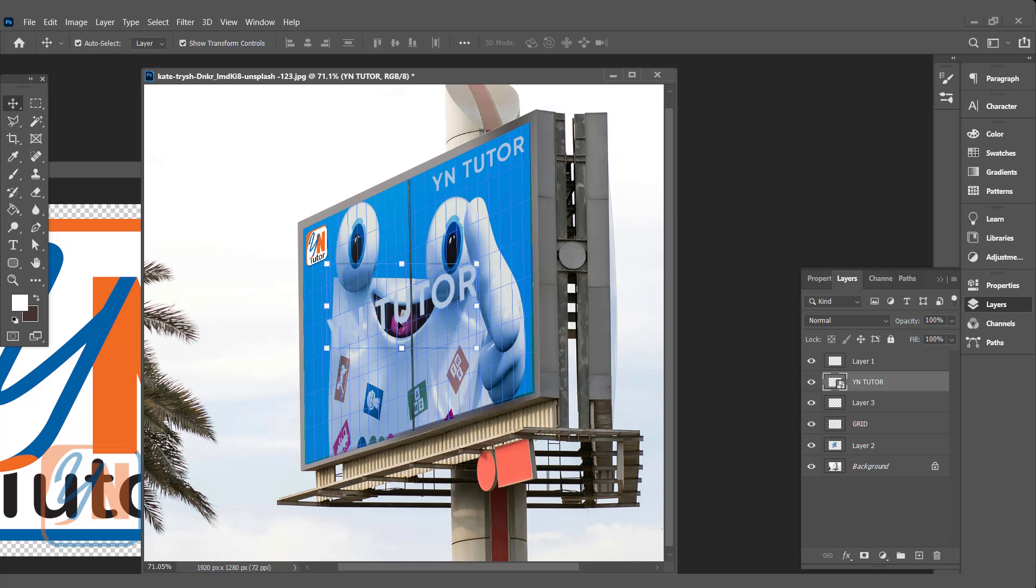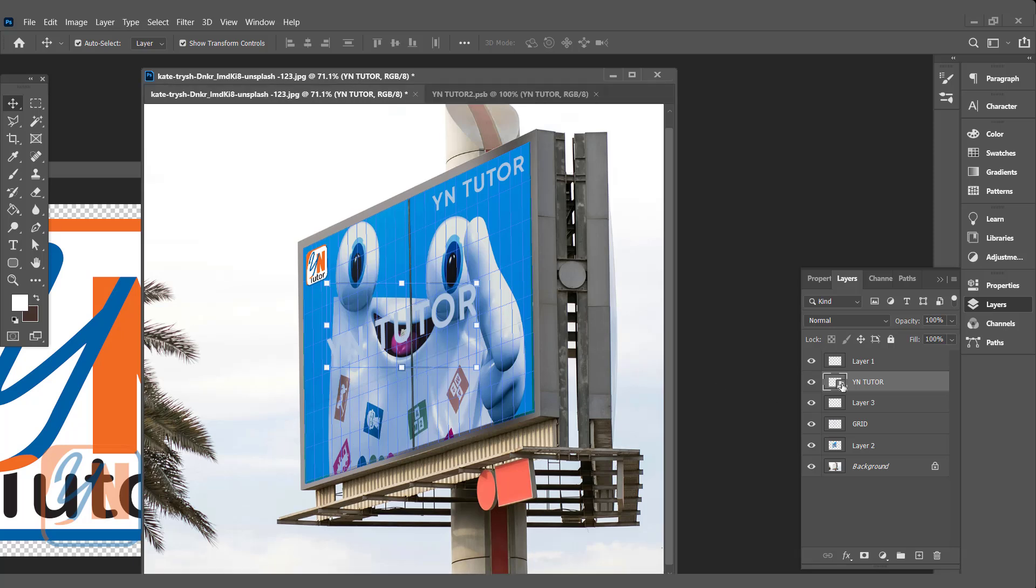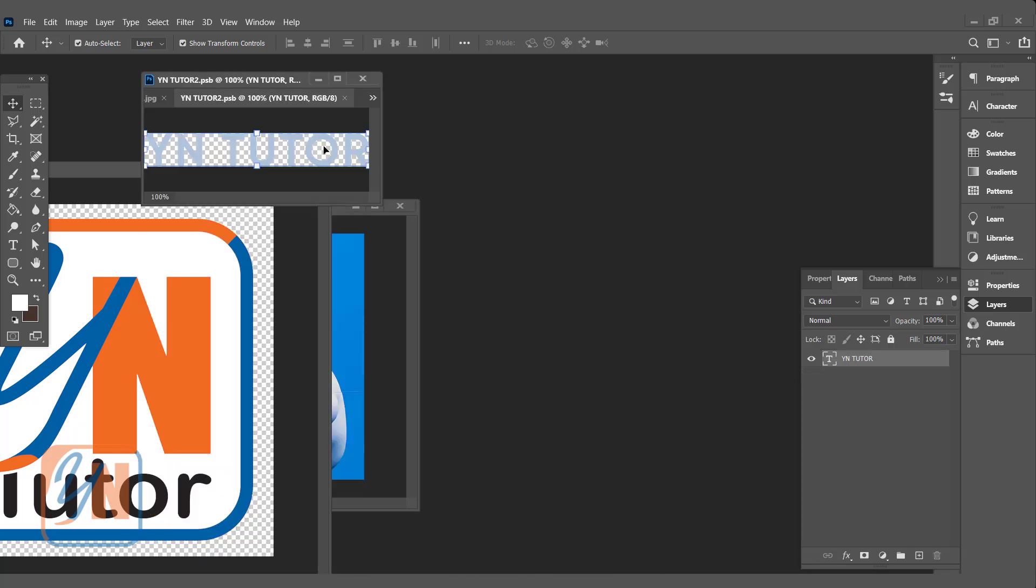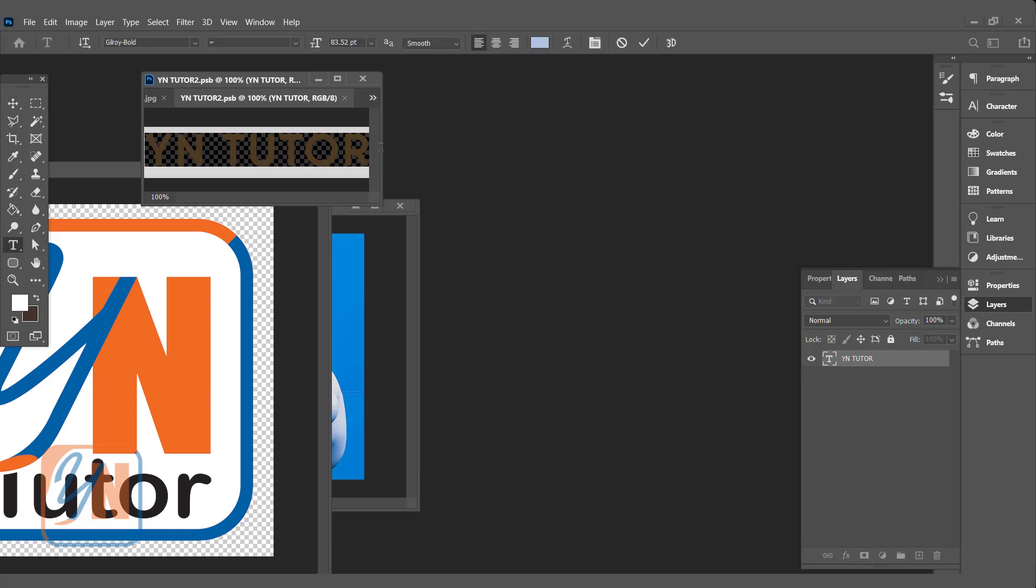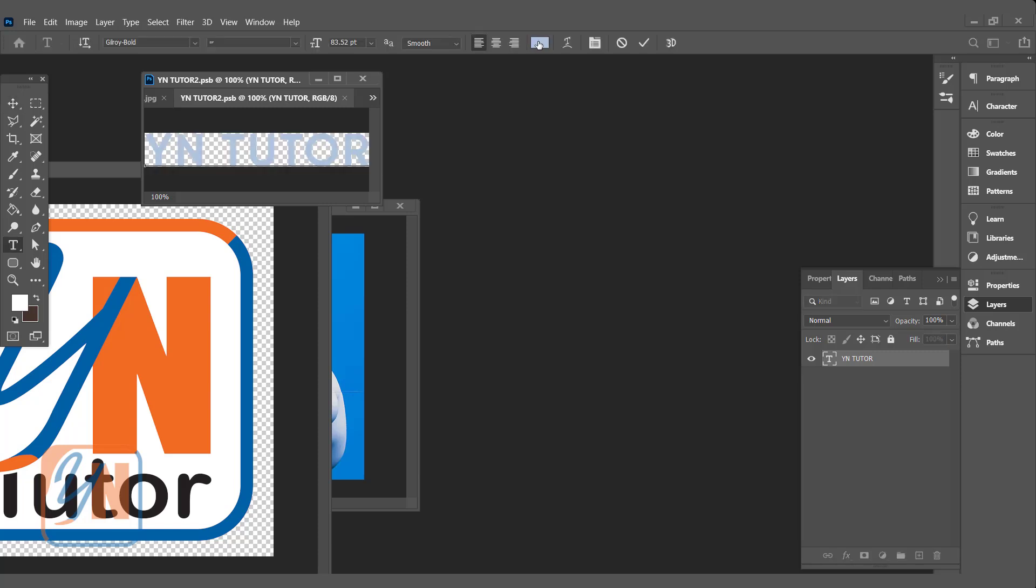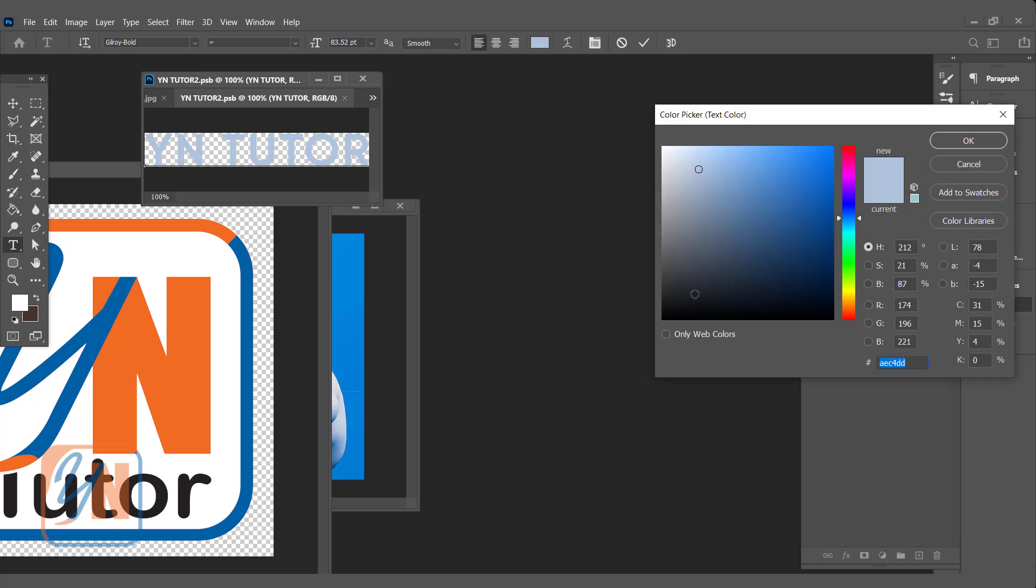Enter. Since it is smart object, if we want we can change the text. We can double click here. It is YN Tutor. If I want I can change - just select this text, you can change the color.